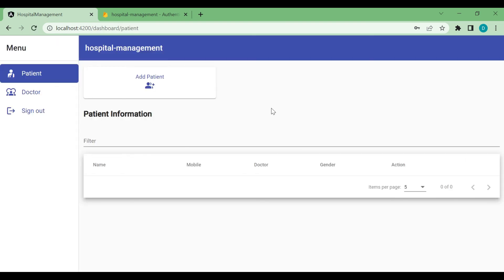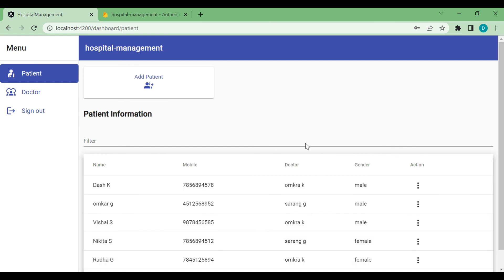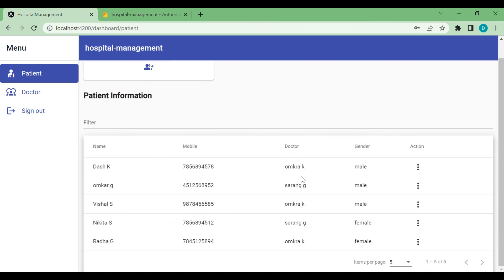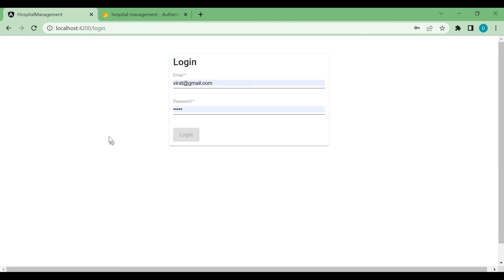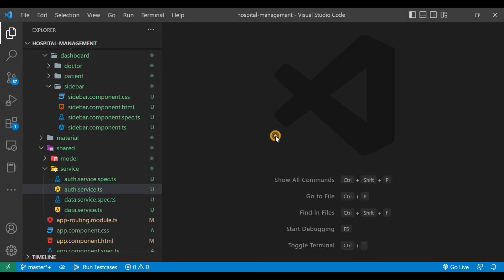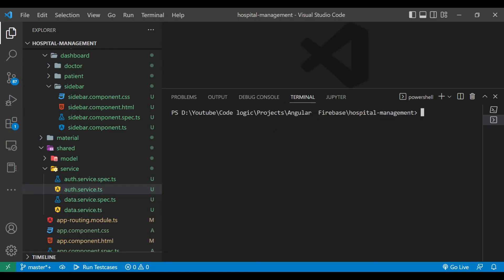Now we can see we are getting the data with the sidebar. Whenever we try to sign out, we are redirecting to the login page. Now we need to implement the auth guard functionality.